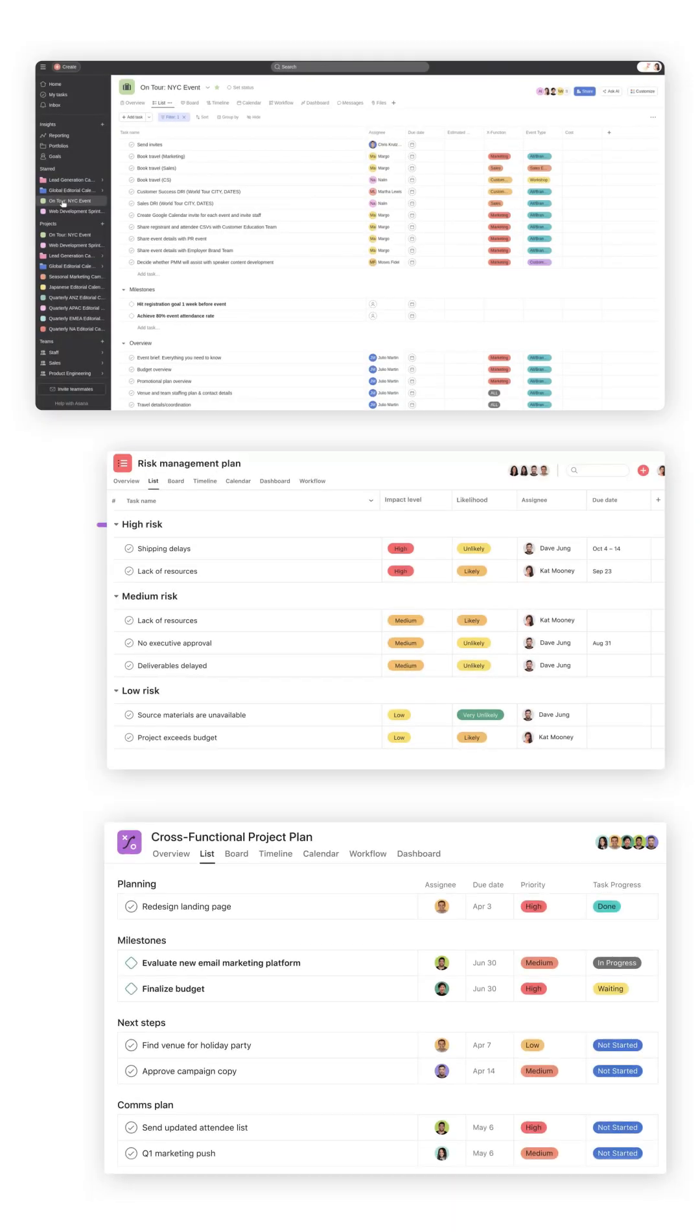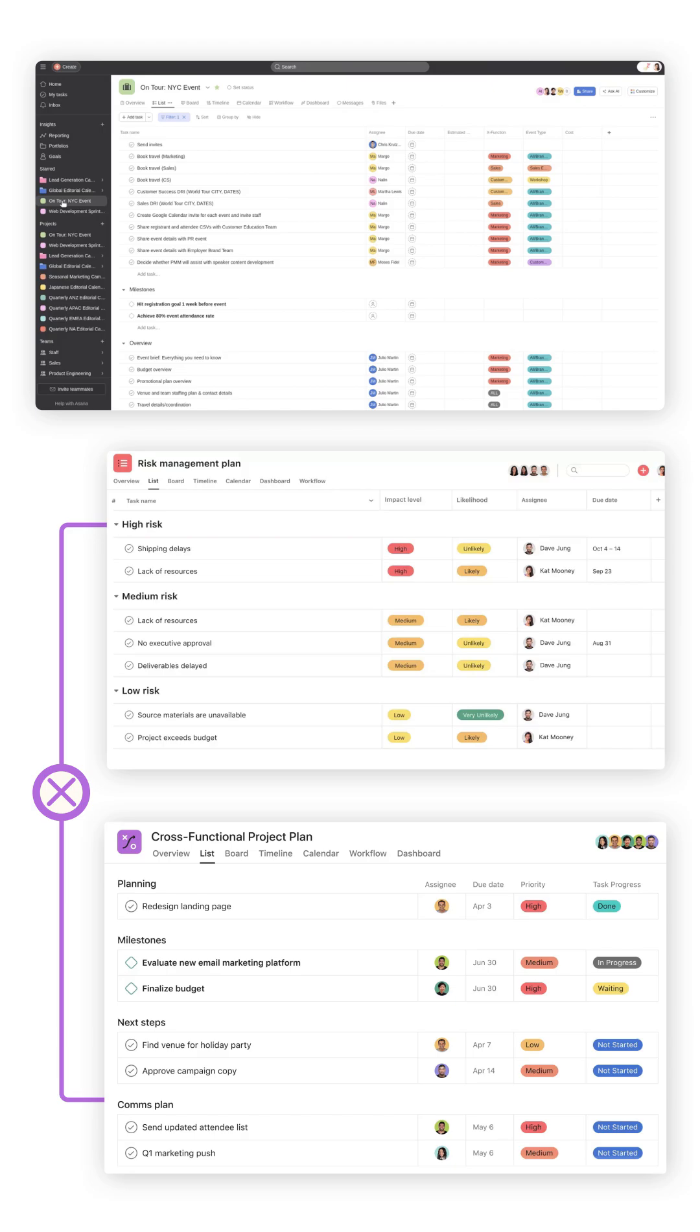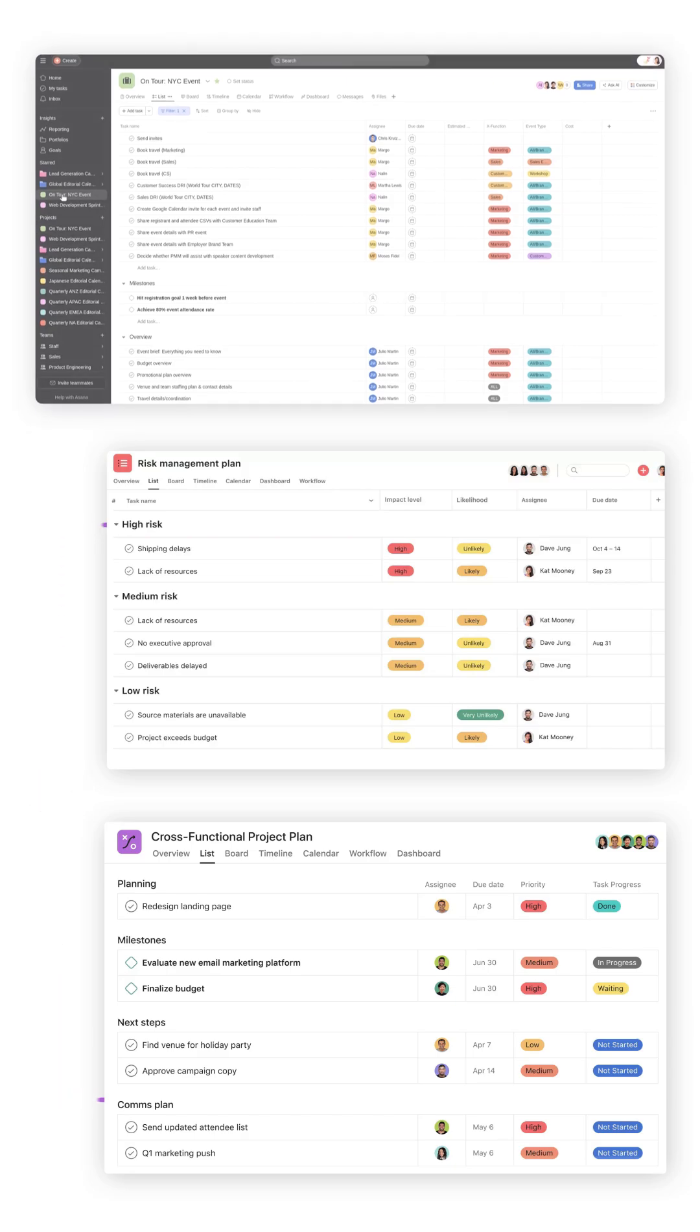Asana offers nice visual views and workflows, but like Trello, it's not built for managing complex data. It doesn't allow connecting data across the platform.